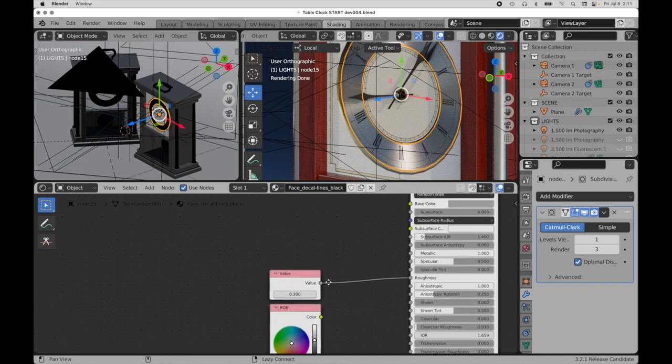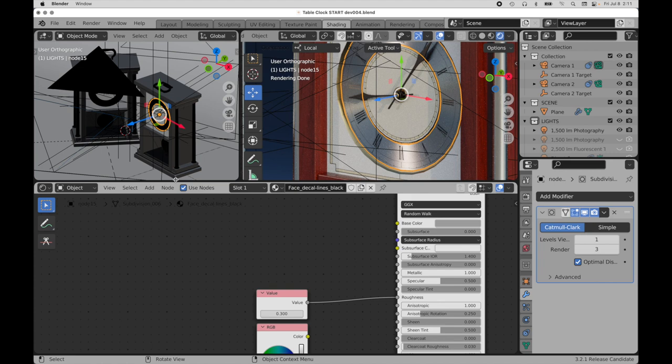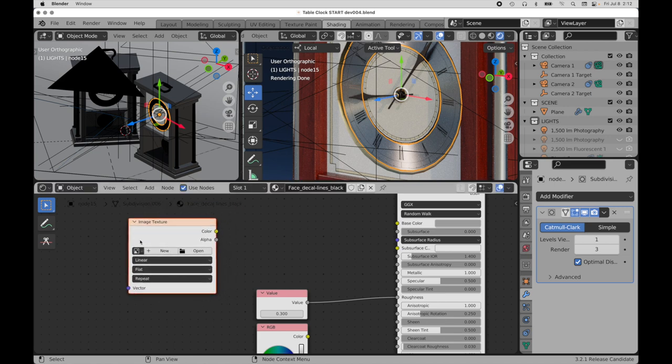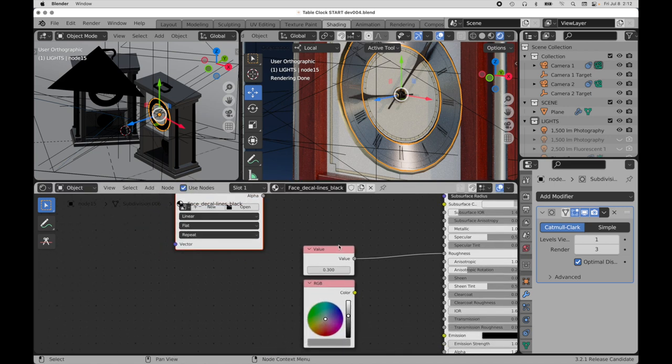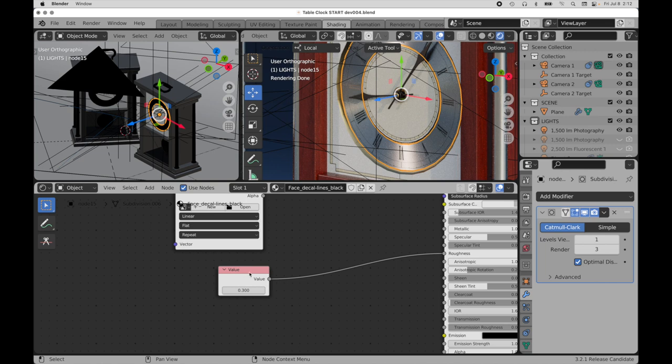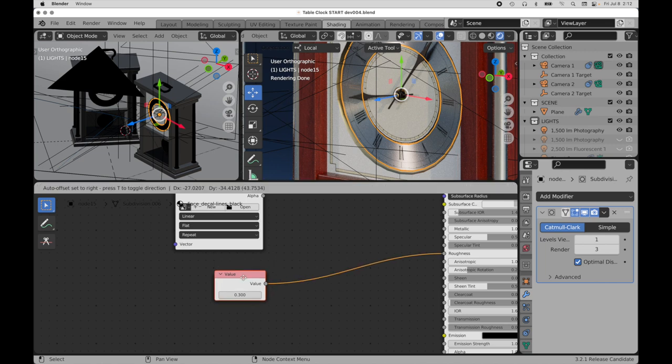So I'm going to come in now and I'm going to add, we're going to use an image texture. Let me move this over. We don't need this anymore that's just there for demonstration purposes.